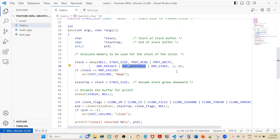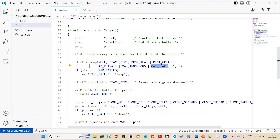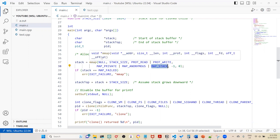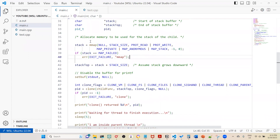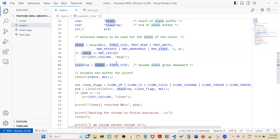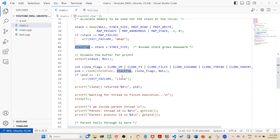If you specify -1 as the file descriptor, you must also specify MAP_ANONYMOUS — otherwise mmap will fail. The last flags are MAP_STACK, indicating this memory is used for a stack, and the offset is set to zero. Since the stack grows downward, I set stack_top to point to the end of the allocated buffer using stack + size, giving me a pointer to the top of the stack.